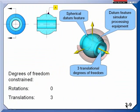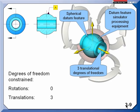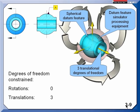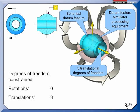A sphere can only take away translations, and it takes away all three translations if it's called out as a primary datum feature, but it's free to rotate in any of the directions or about any of the axes. So, when you use a sphere as a primary datum feature, it takes away the three translations.